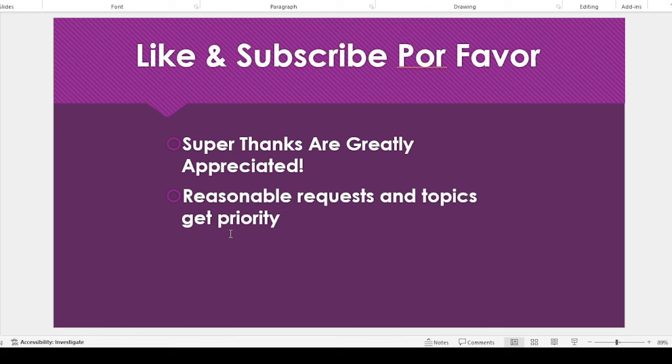Subscribe, super thanks are also greatly appreciated and I'll try to get to all reasonable requests and topics as soon as I can. And then, you know, if you throw a super thanks my way, I'll move it up the priority list. So thank you again for watching and I'll see you in the next video. Bye now.